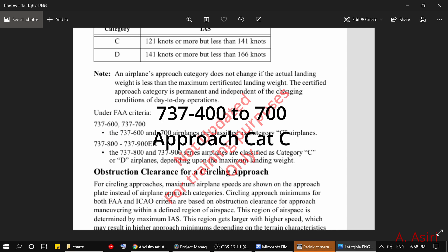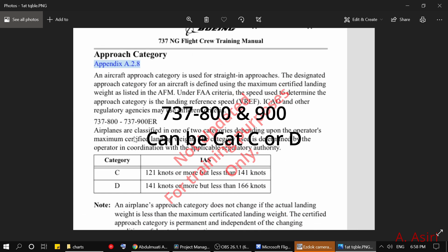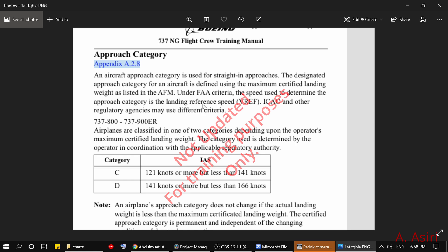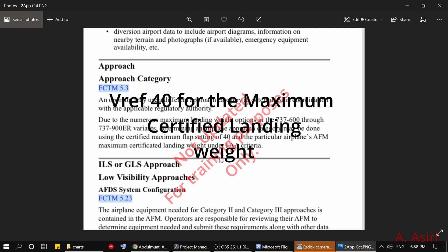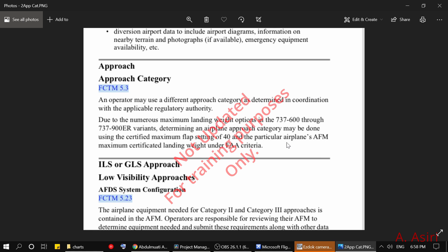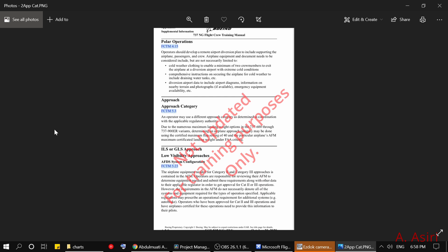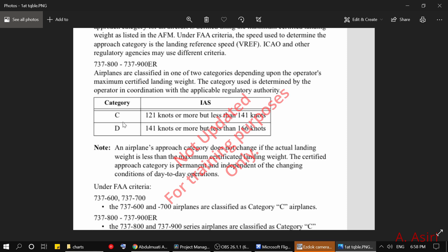For the 737-800 and 900 it depends on the maximum landing weight. To know more about this we go to reference index A.2.8 in the FCTM. Basically you need to figure out VREF 40 for the maximum certified landing weight as per the AFM — the airplane flight manual — at maximum flaps, which is flaps 40. If that speed is less than 141 knots, use approach category C. If the speed is 141 or more, use approach category D. Again, please make sure to check with your operation to identify which approach category you should use.